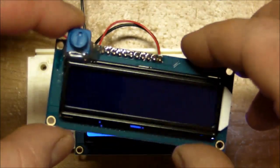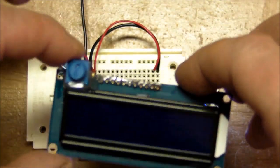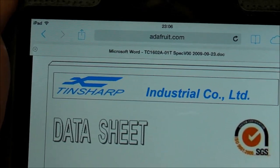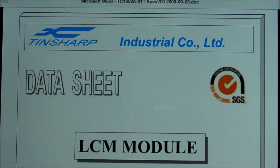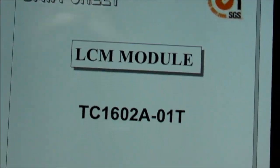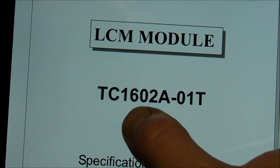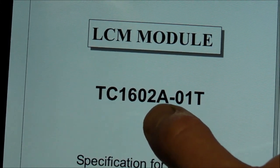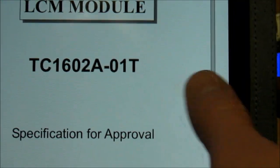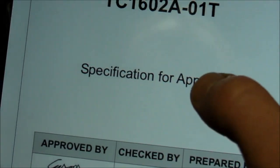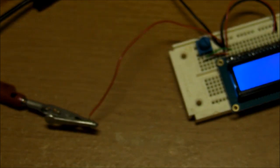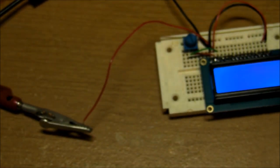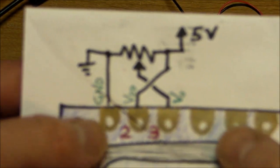You don't need to even think about it once you start using it. So this LCD is TN Sharp Industrial Company and there's the part number right there TC-1602A-01T. Again got these from Adafruit part number 181.